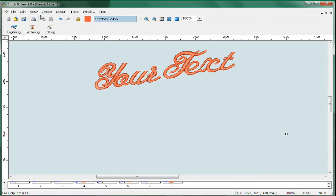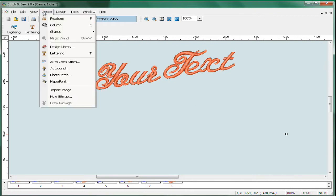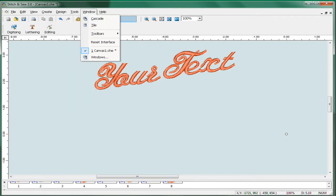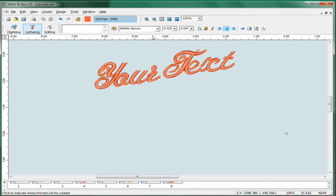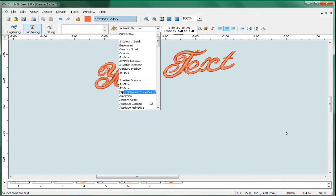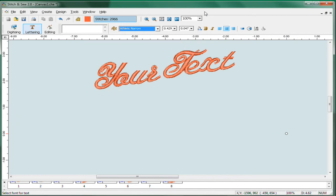In addition, you also have the ability to use hyperfont with the studio package which allows you to import your computer fonts as well, which in turn adds them to the list of fonts that are available to you in addition to the pre-digitized embroidery fonts.